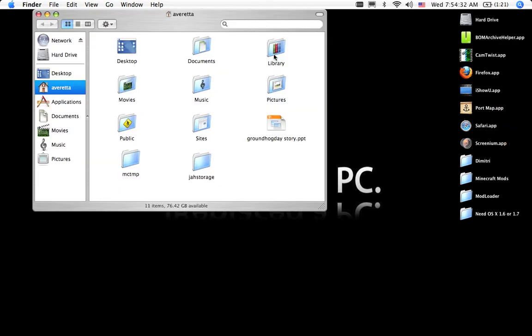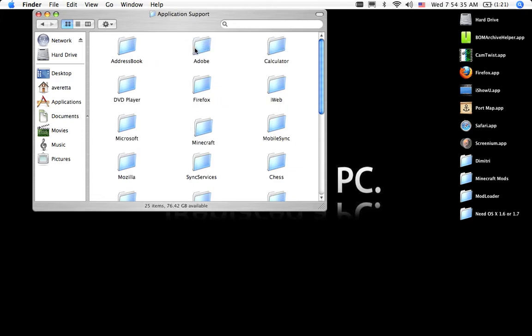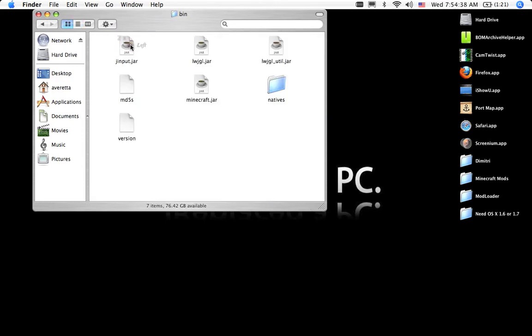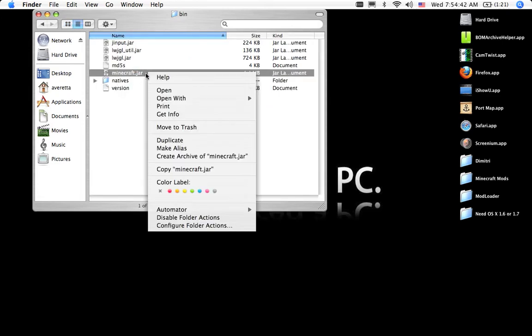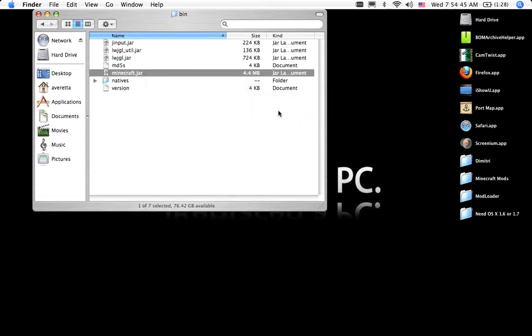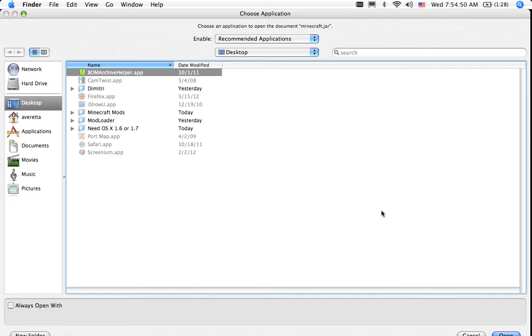Simply you just go into your library, application support, go into Minecraft, go into your bin. See this? Right click, open with archive utility if you have it, but I use this.